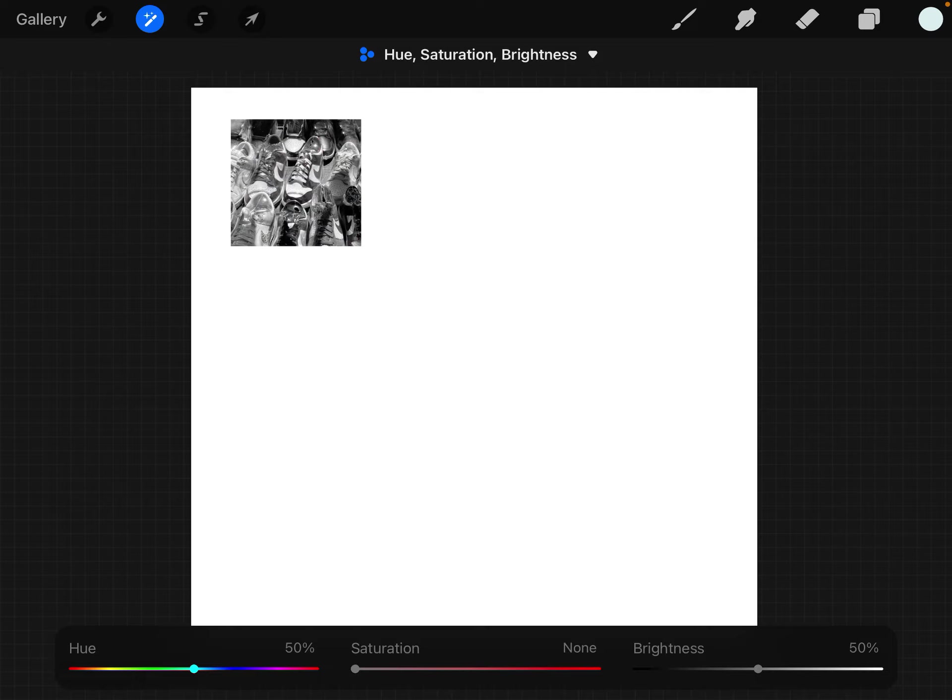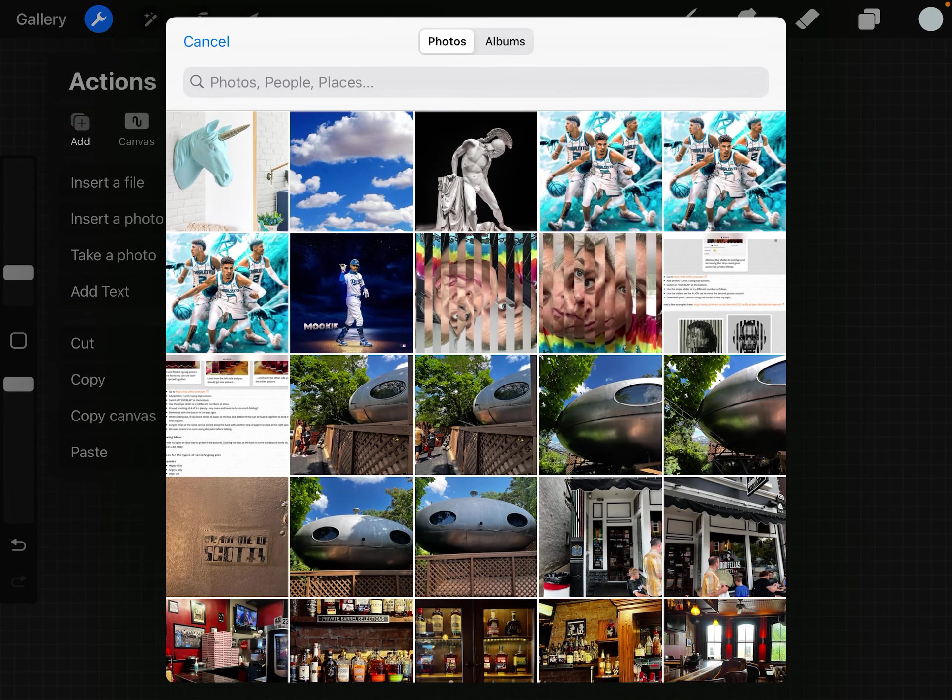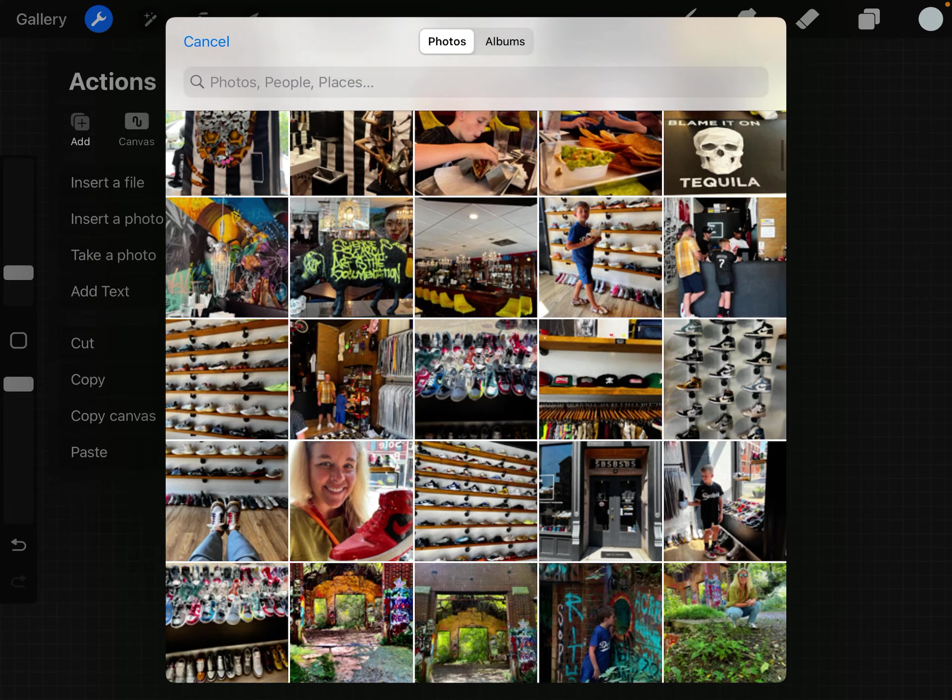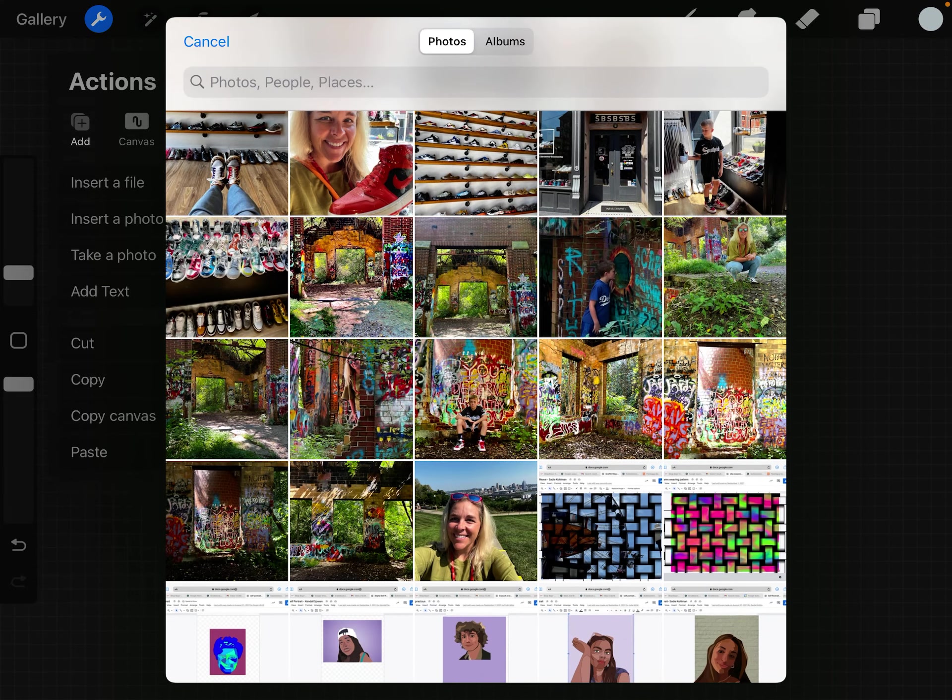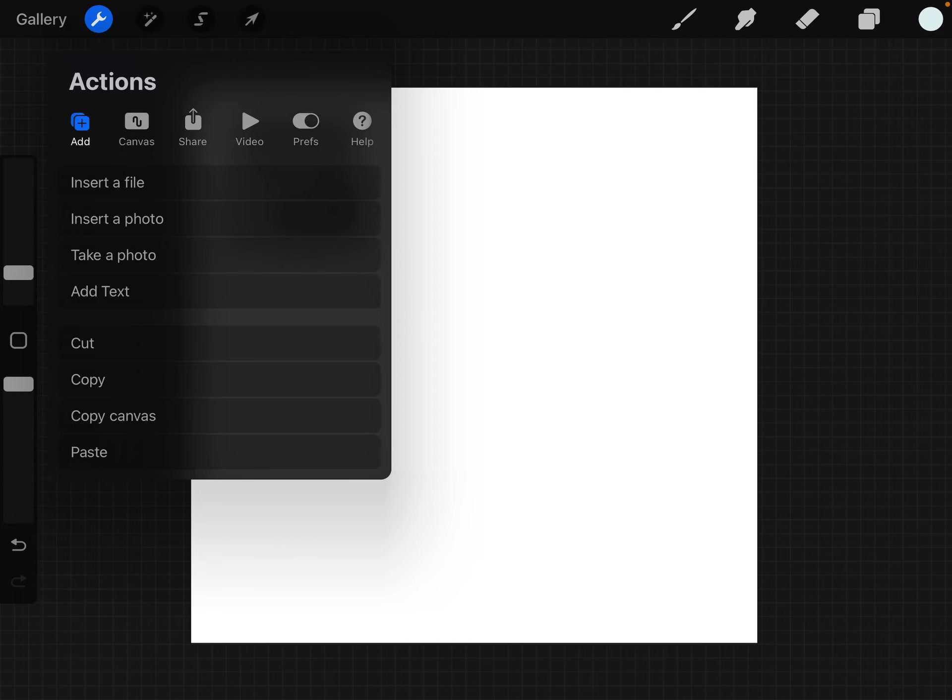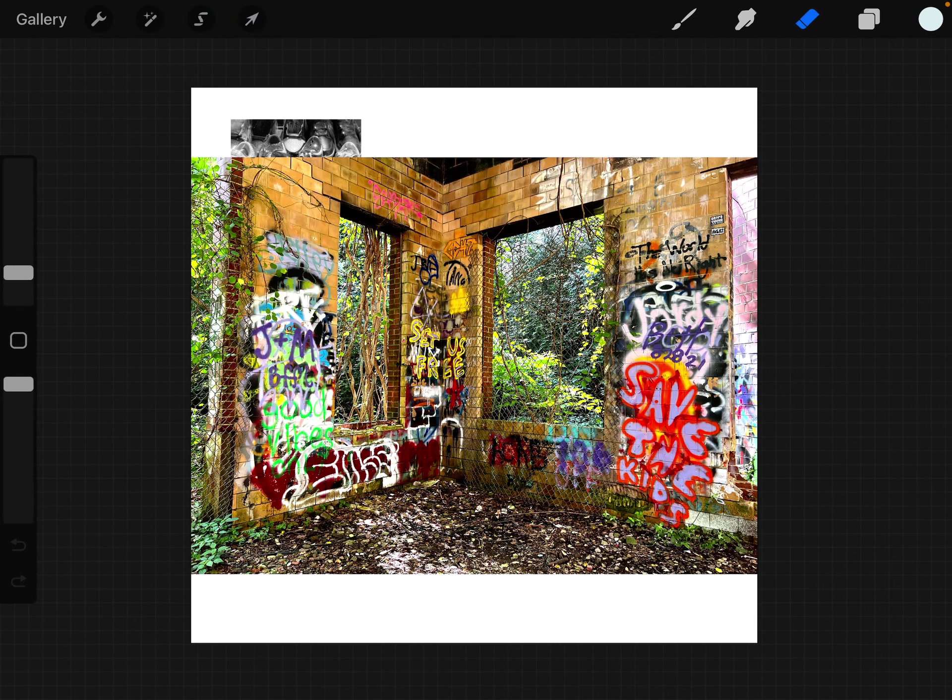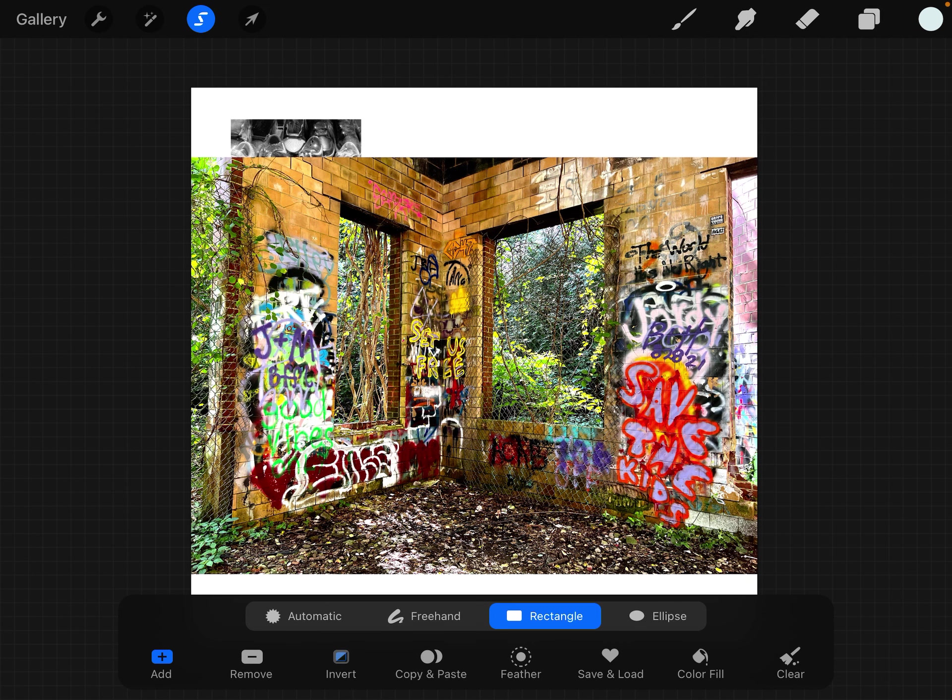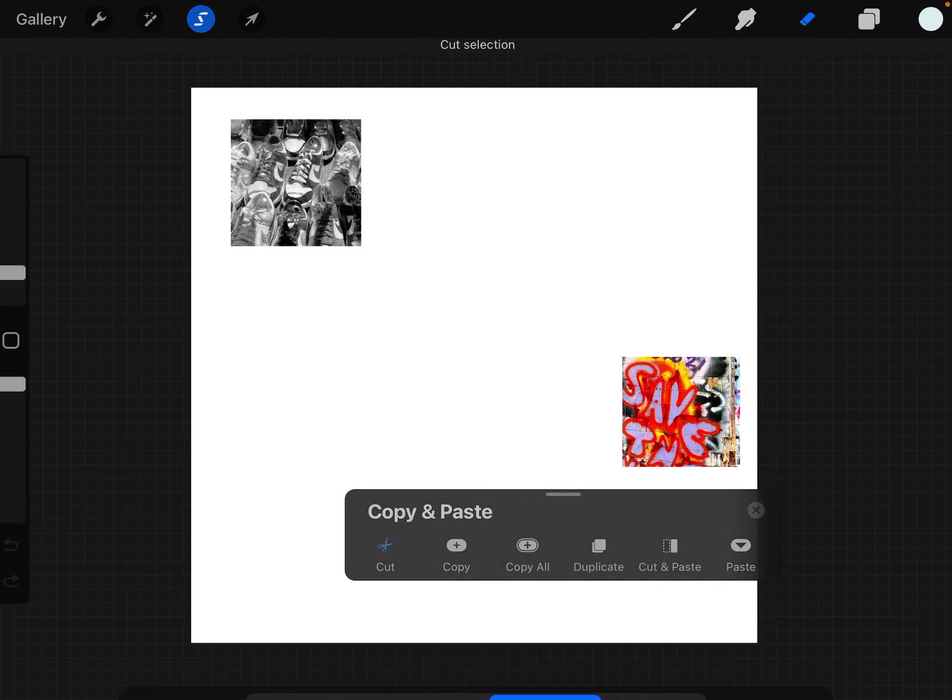Then I'm going to insert a photo. I'm going to take this graffiti wall that I went to and I'm going to hit my selection tool. I'm going to hit a square again. I'm going to hit invert, take my three fingers, swipe down, hit cut.